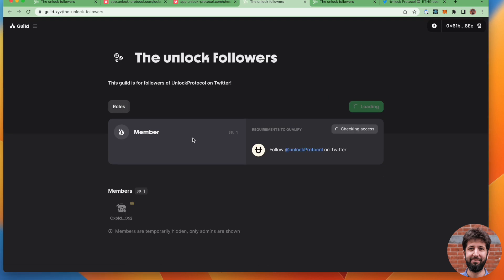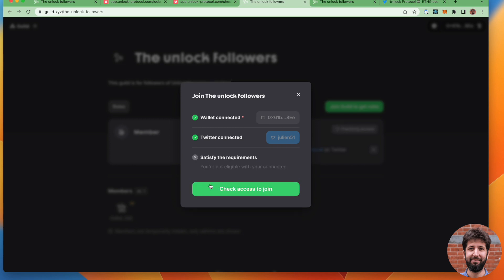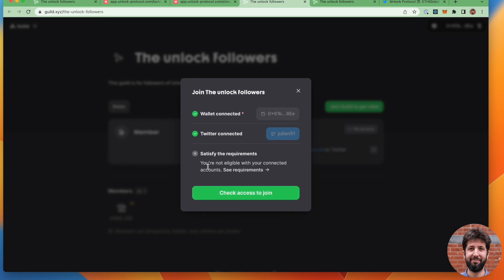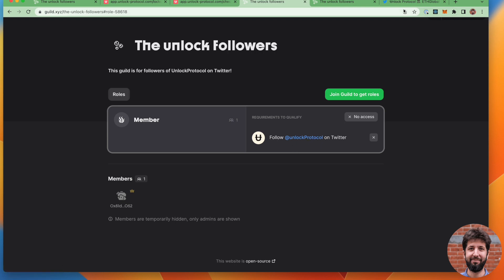And I end up on this page. My wallet is already connected from before. I'm going to click on join the guild. Check access. And you will see here that you are not eligible to connect properly because I don't follow the unlock accounts already. So I'm going to see the requirement and see, oh, it's follow unlock protocol on Twitter.